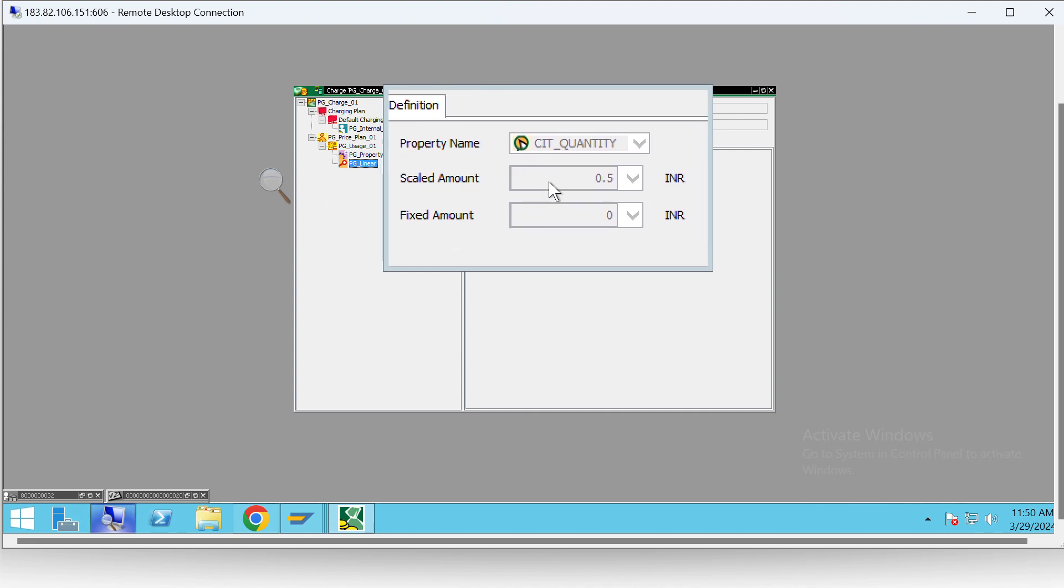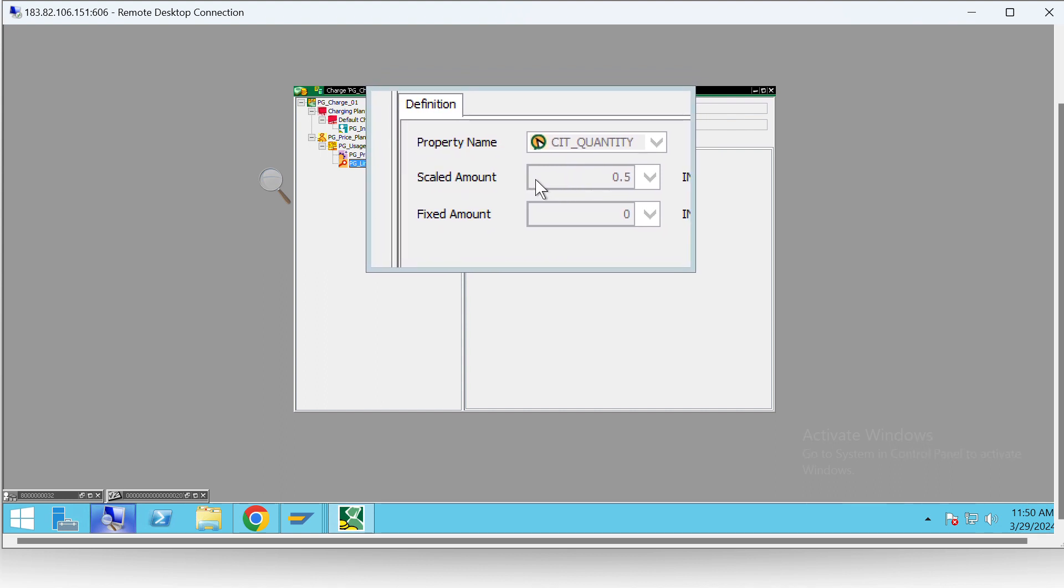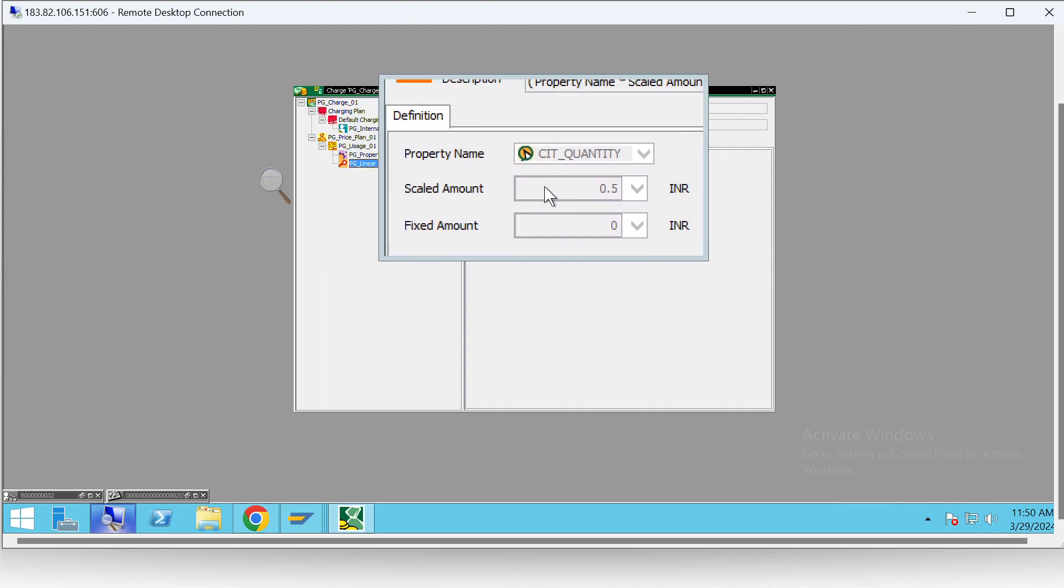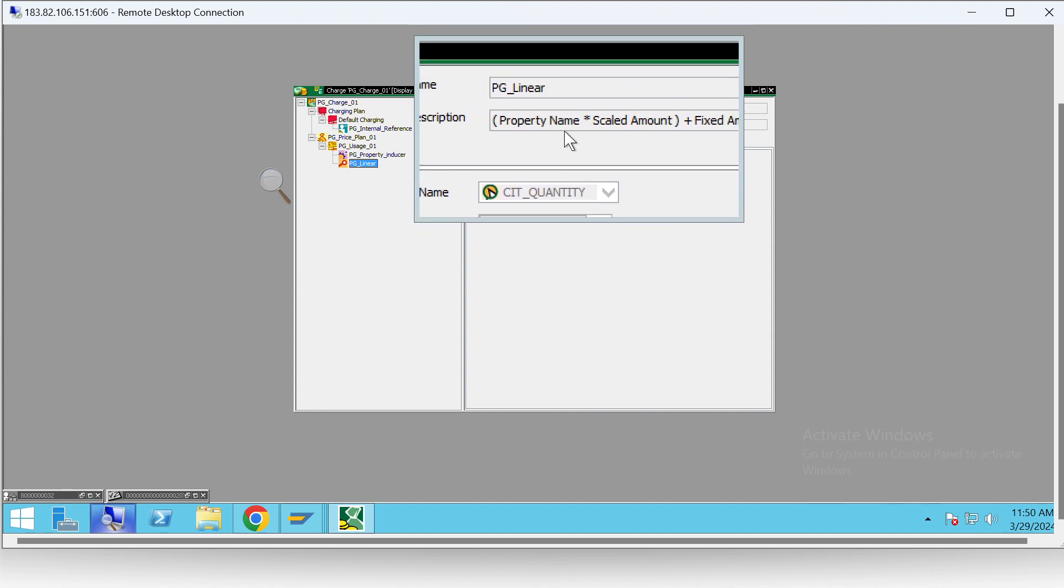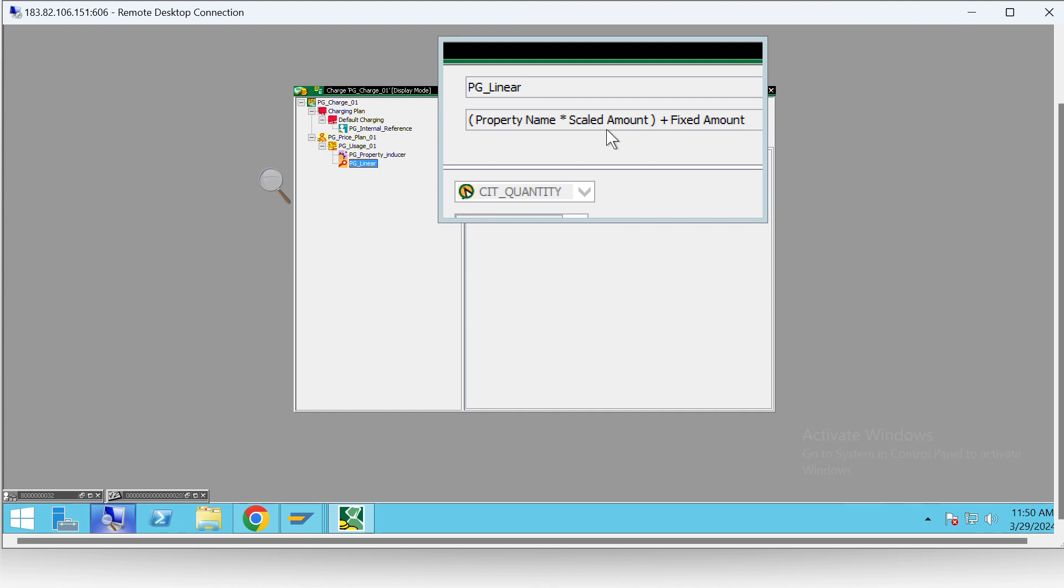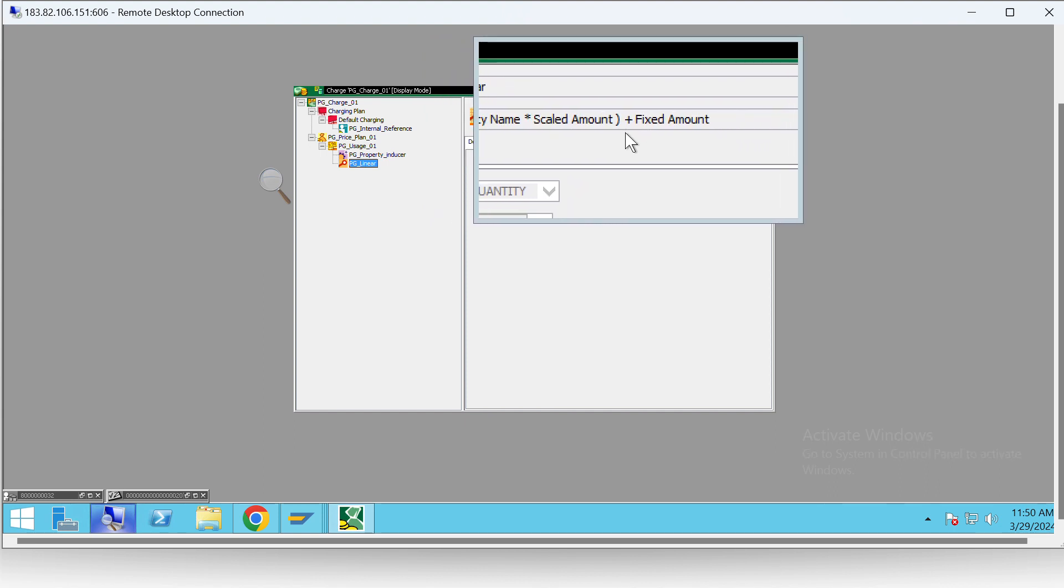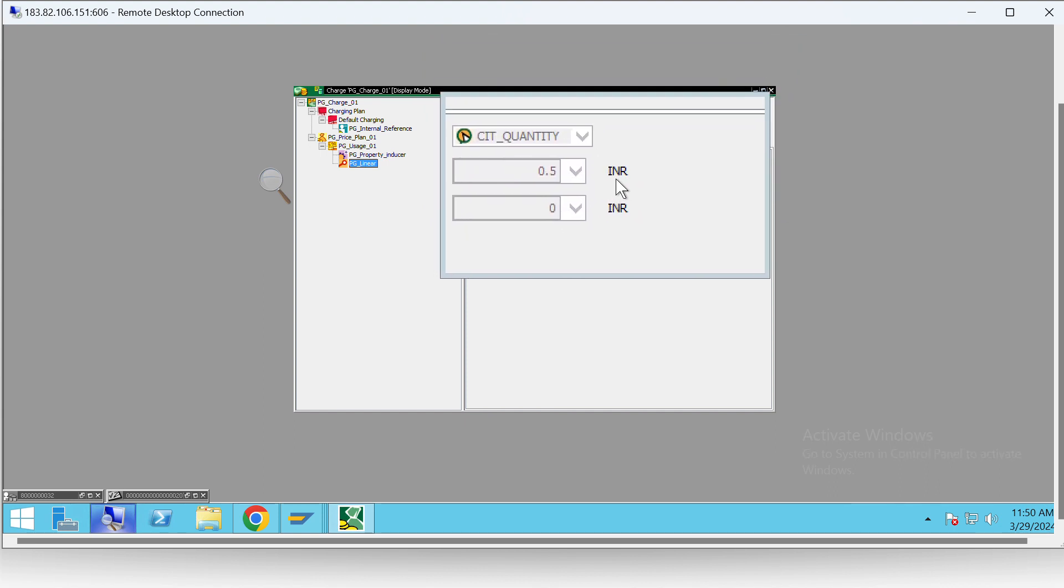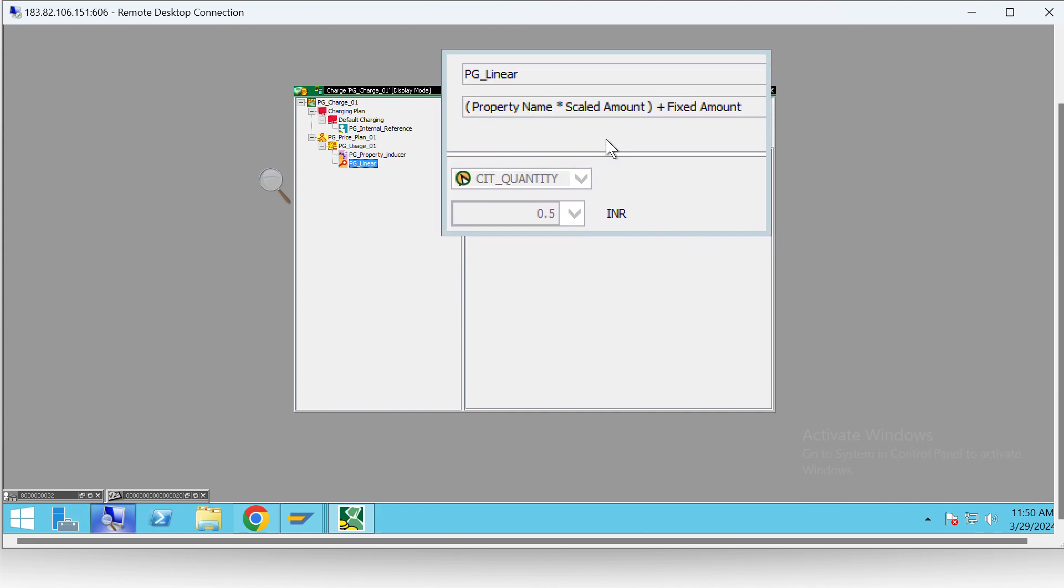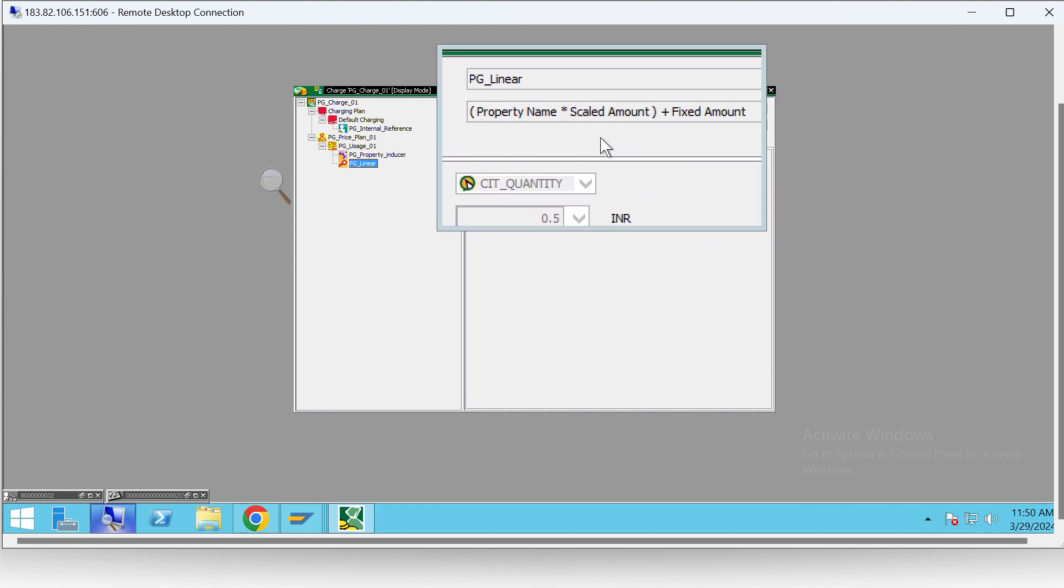And the scaled amount is 0.5 and the fixed amount is zero. So as per this formula, 100 would be multiplied by 0.5 plus 0, that would be 50 INR, and that should be sent back to our CI system.